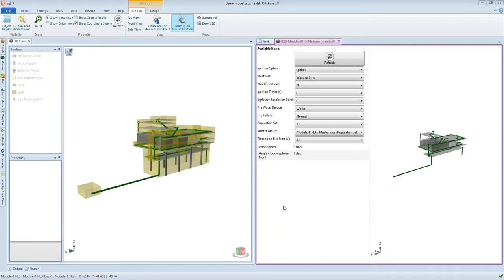Hi this is James Pickles, Fasten Safetti product owner. In this video I'm going to explain how to track the mustering of personnel in DMVGL's offshore QRA tool, Safetti Offshore.